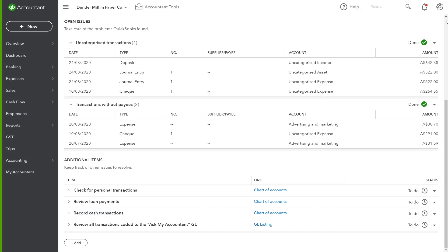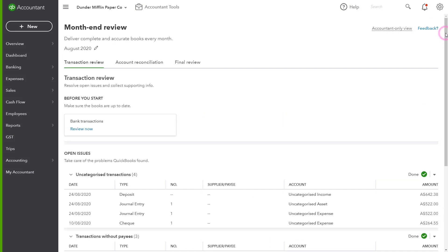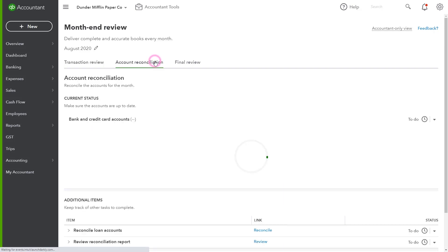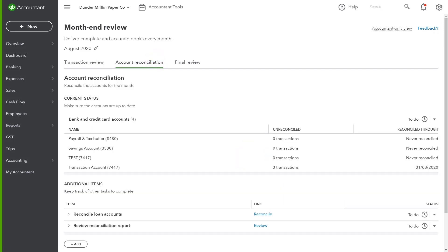Once transaction review is finalized, I can get started with my account reconciliation. The next tab is for Working Papers. This is where you can easily identify all the transactions and accounts that need to be reconciled.